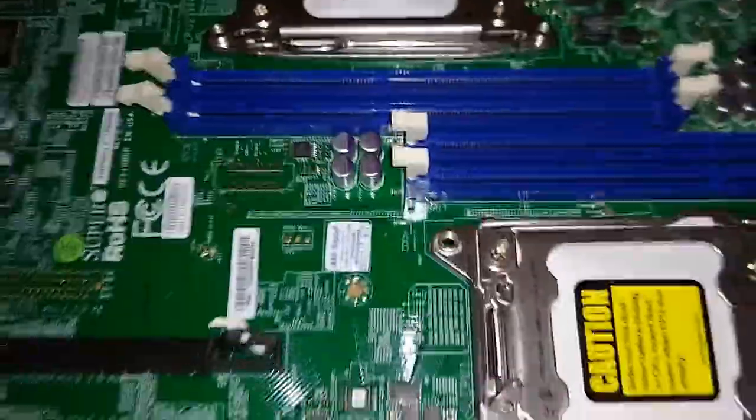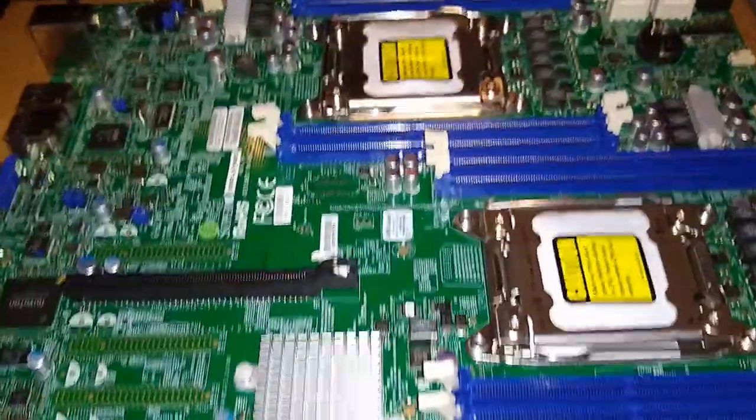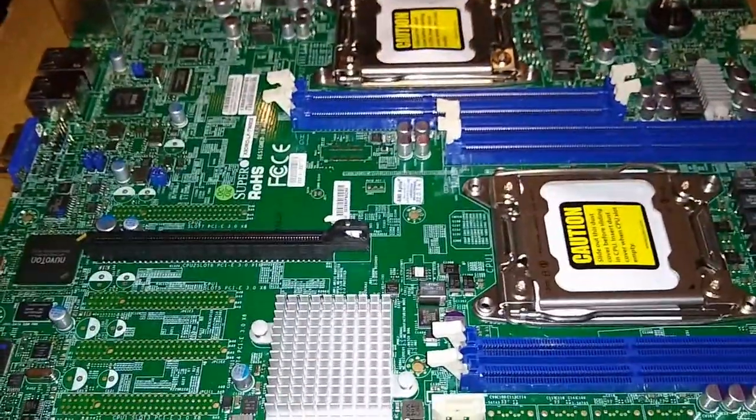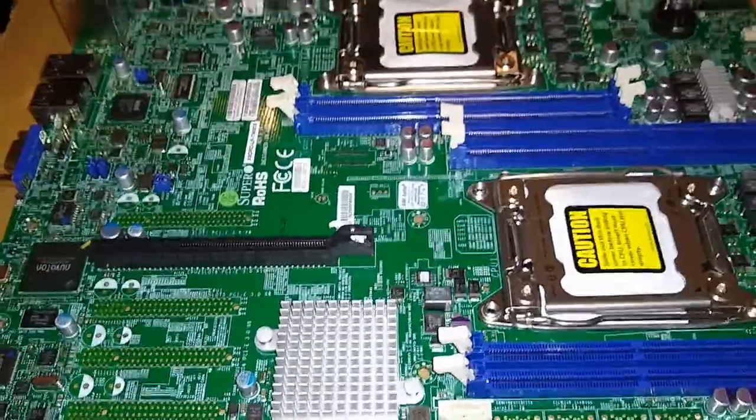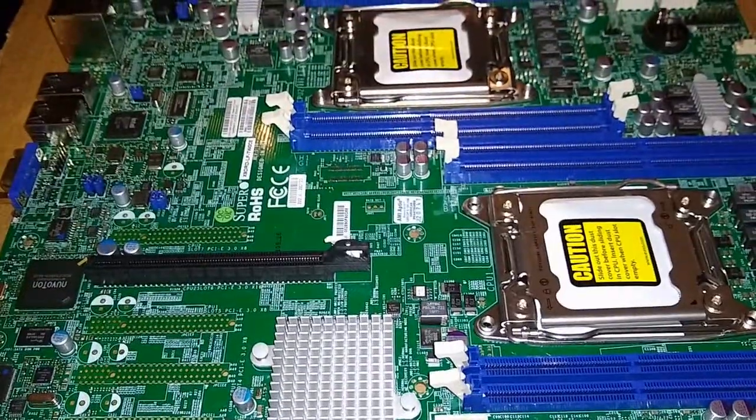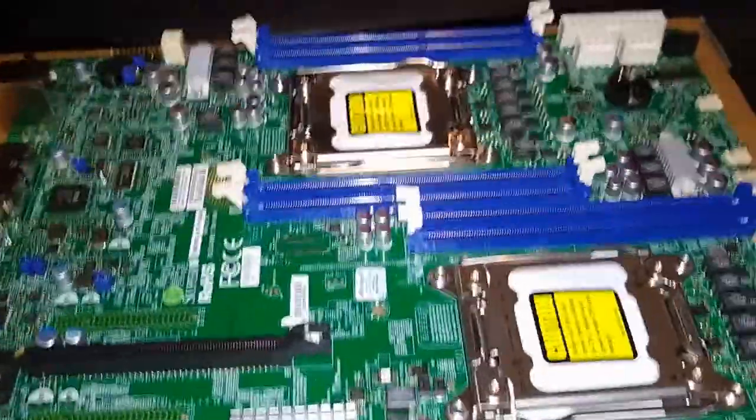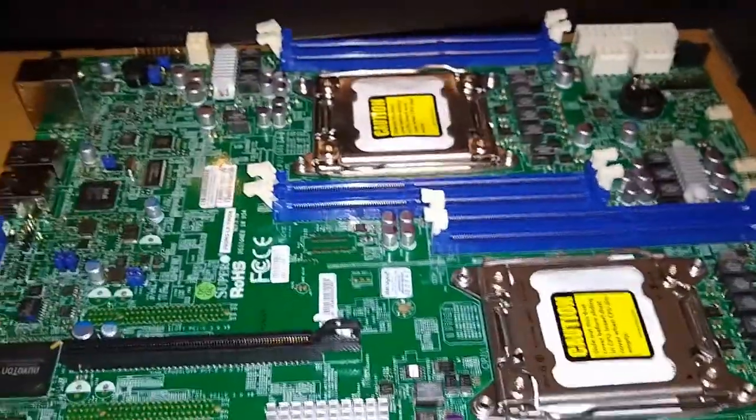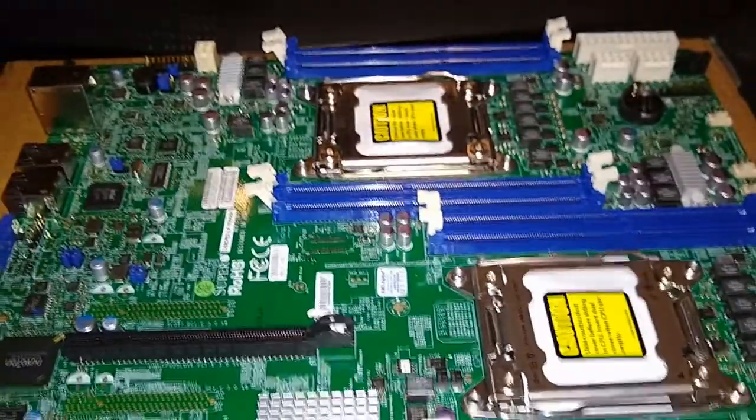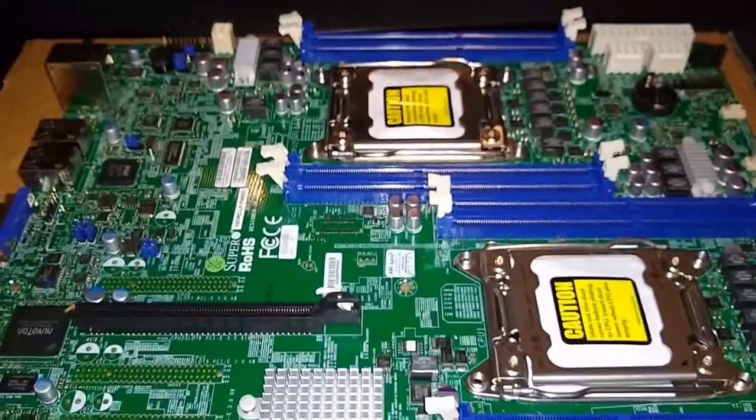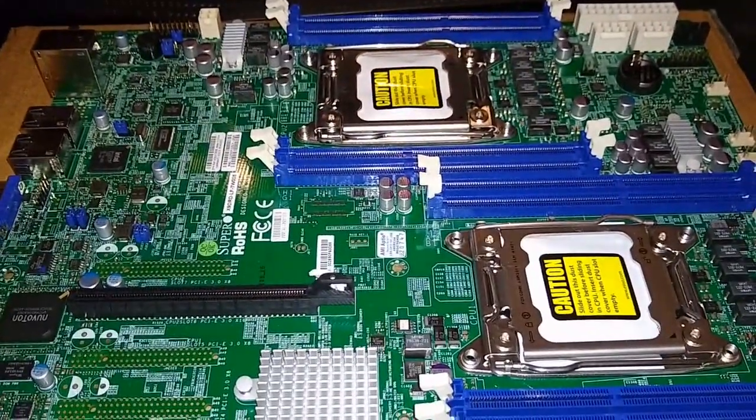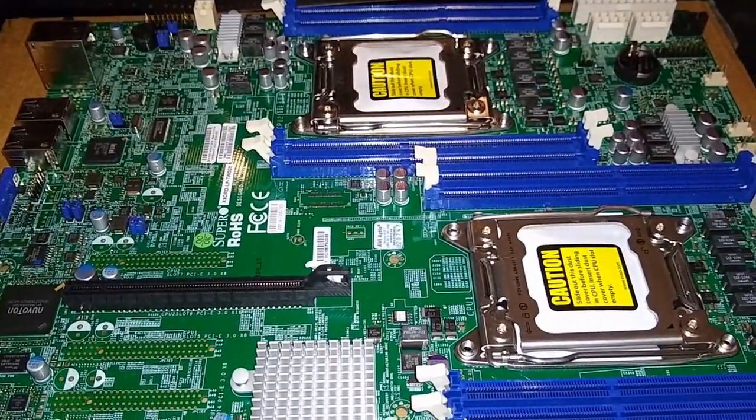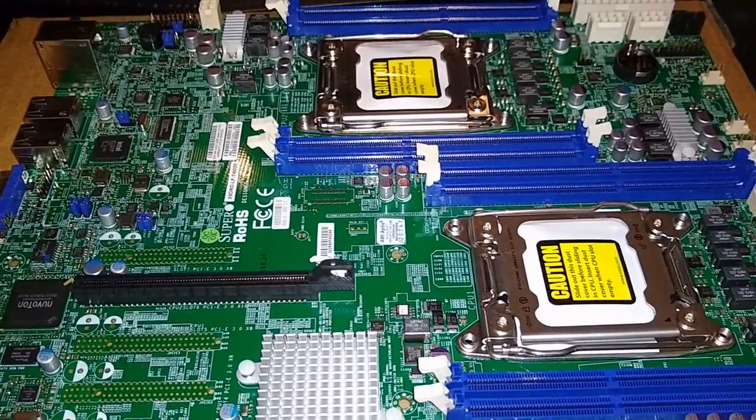I noticed the intrusion header's missing, but if you're just wanting to build like a basic unraid server or even a Plex server or something and you don't need video out, I think this is a good basic server board. It supports dual 2011 CPUs and you can get some of those for pretty cheap.